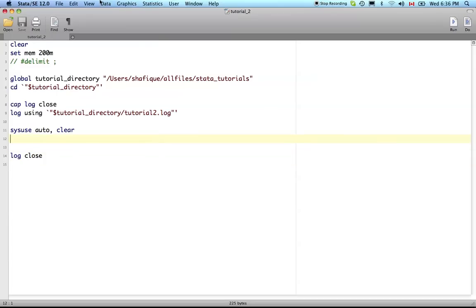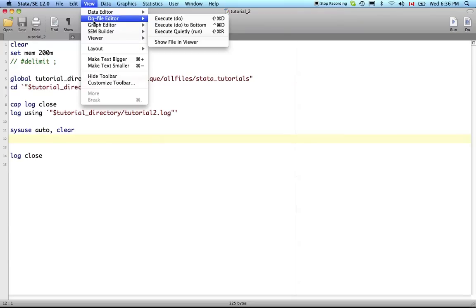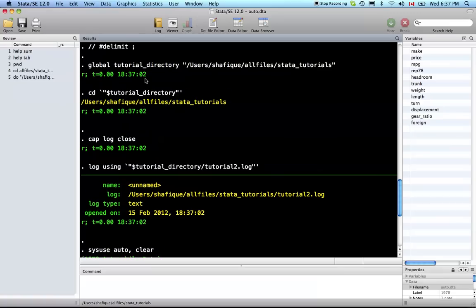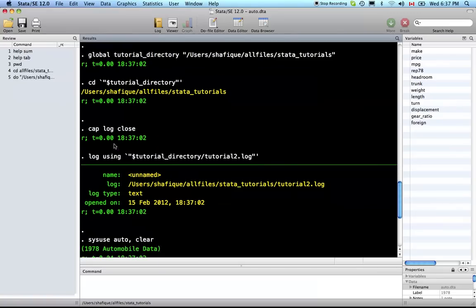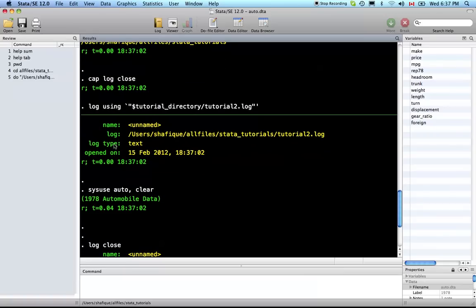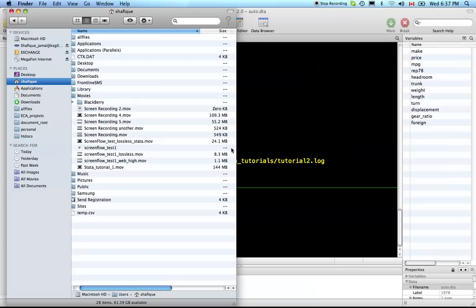Let's run this. To run this we'll view do file and execute do. It's also shift command D. It defined the global tutorial directory and we can see this is where it put us when we cd into it. It closed the log file and didn't generate an error since the log file is already closed.